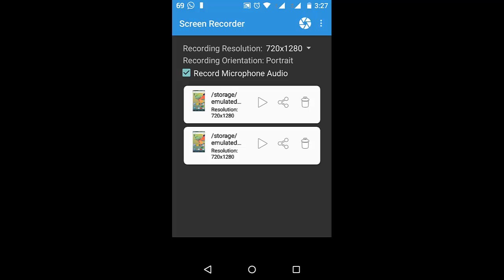If you want to record your voice also, you can click the record microphone audio option. As you can see, I am recording my audio with the help of this application.